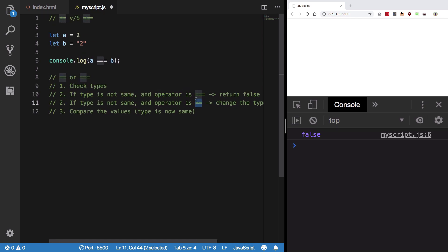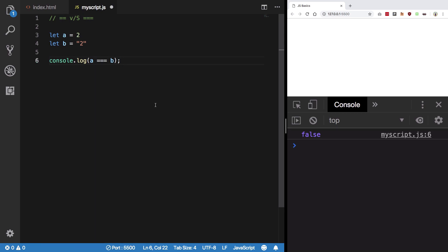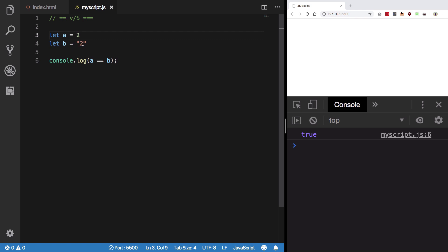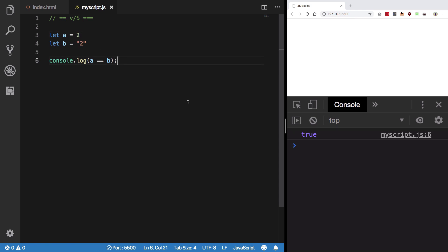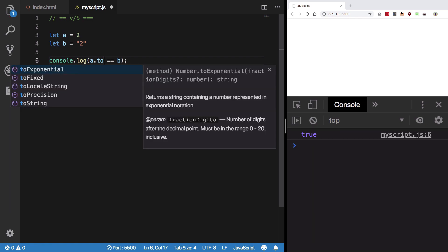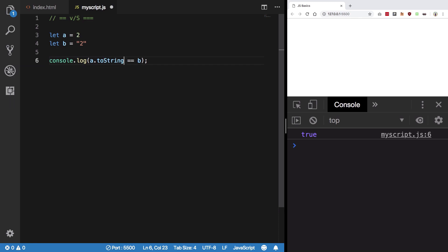So what happens with triple equal to is because the types are not same, it returns false automatically. However, if we do a double equal to, you're gonna see that we get true instead because 2 is compared to a string. So what happens is that this type is changed from number to string, and then basically both of them are equal, so it returns true. What's happening under the hood is JavaScript is calling toString on A to make it string, which eventually returns you 2 in the form of strings.